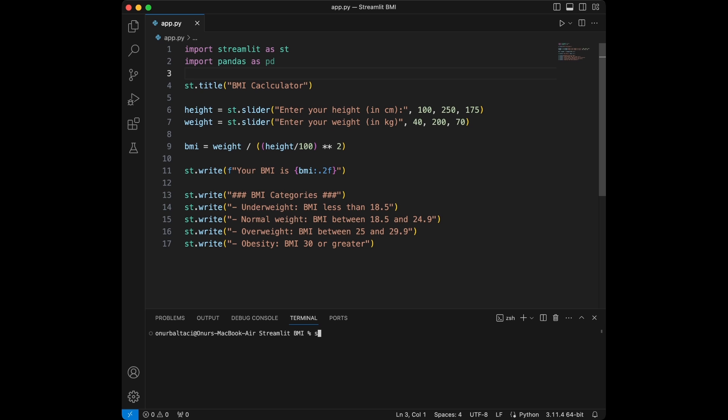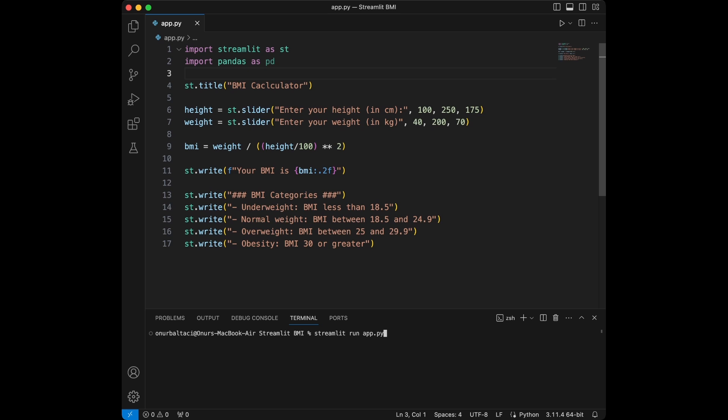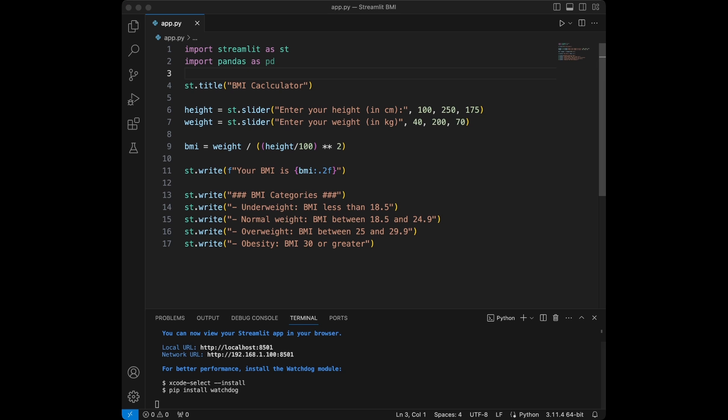I will say streamlit run app.py since my Python script's name is app. When I press enter it's going to open a new screen in my browser and I'm going to share that screen in my video.